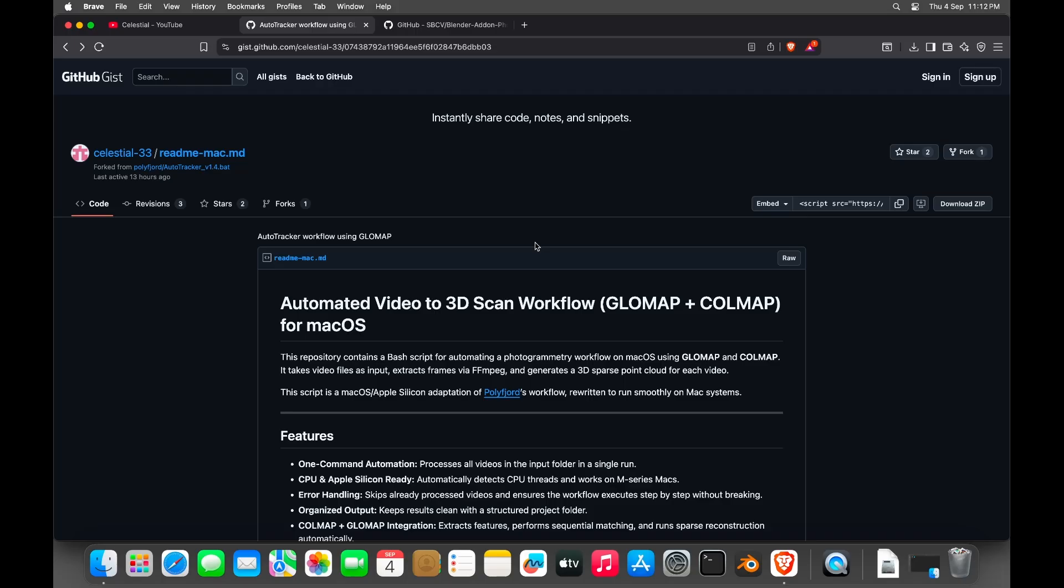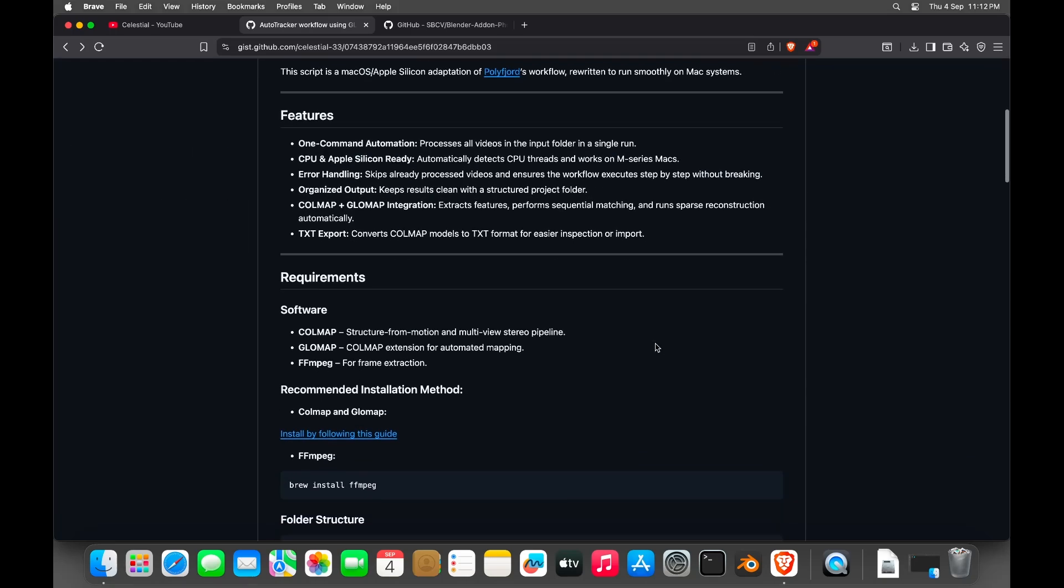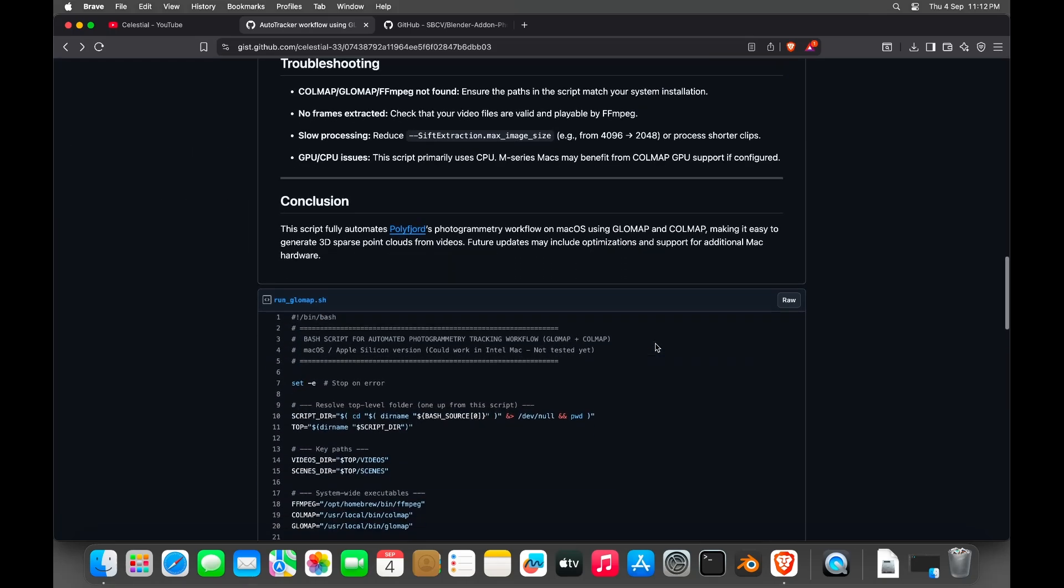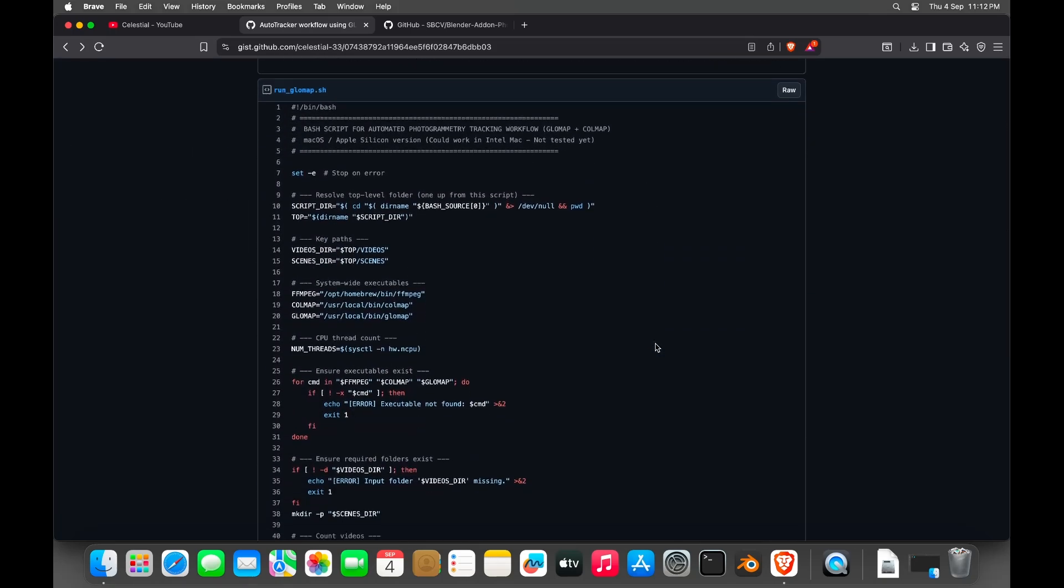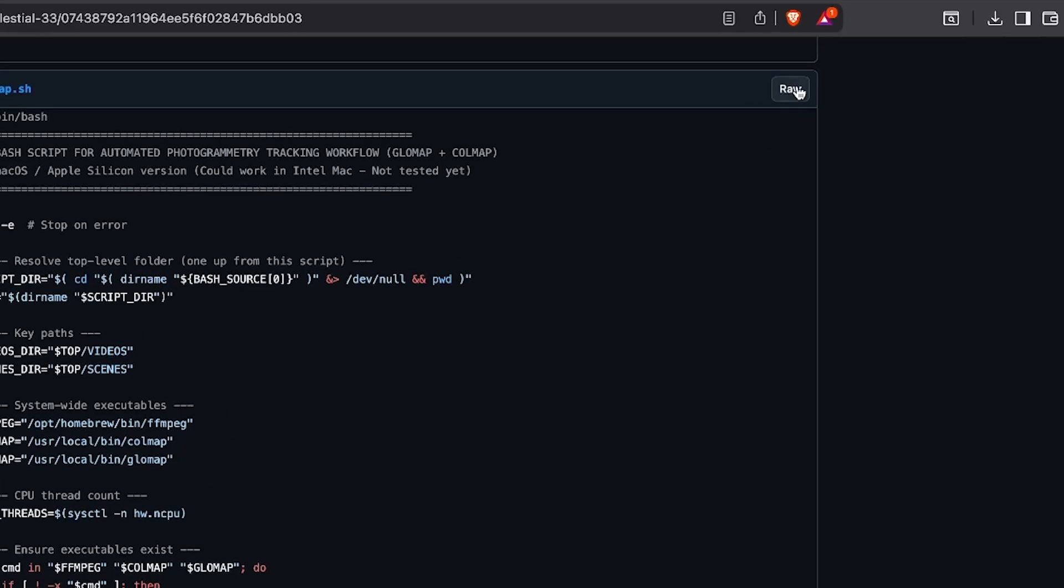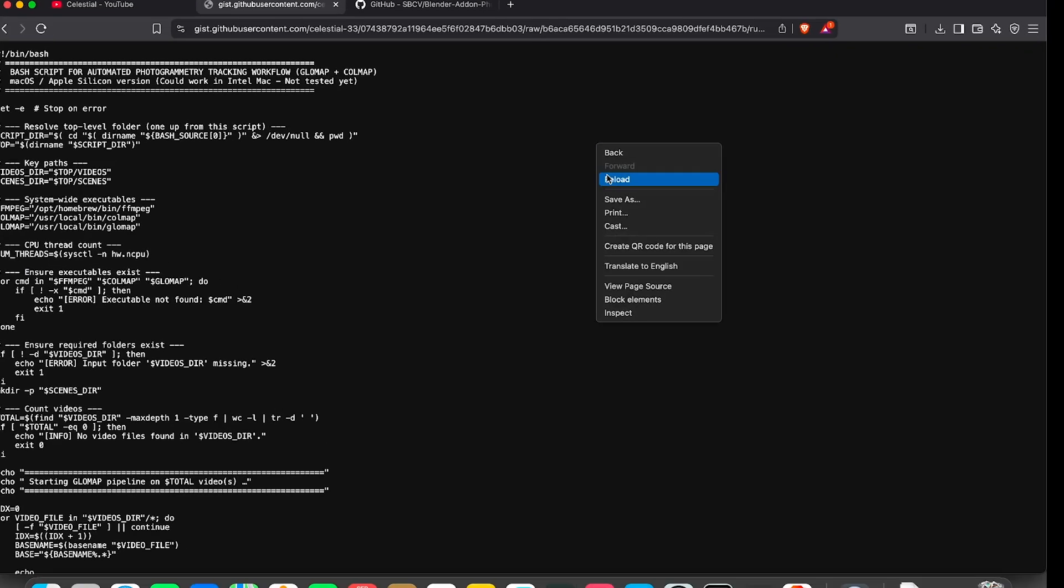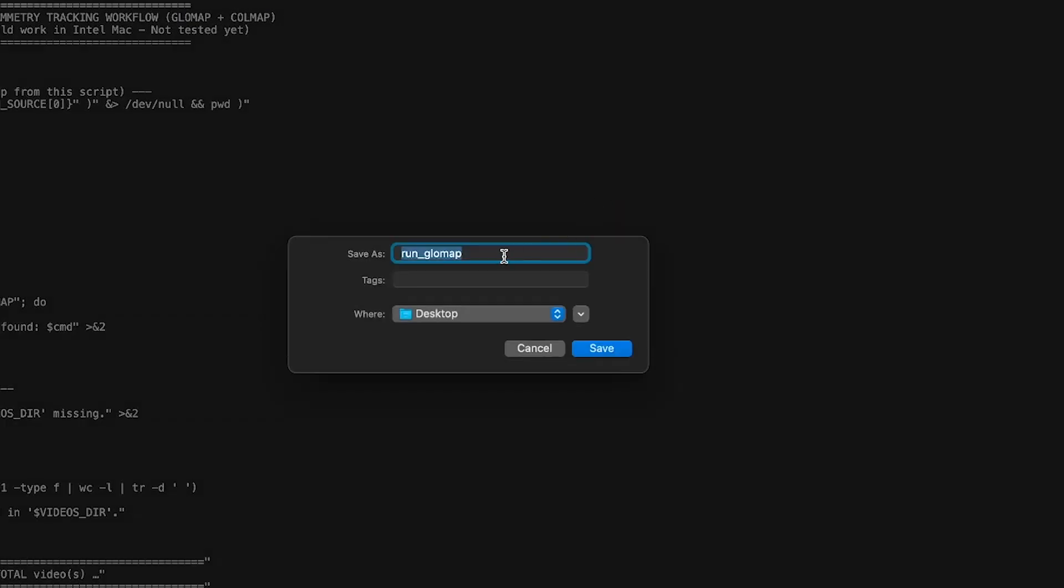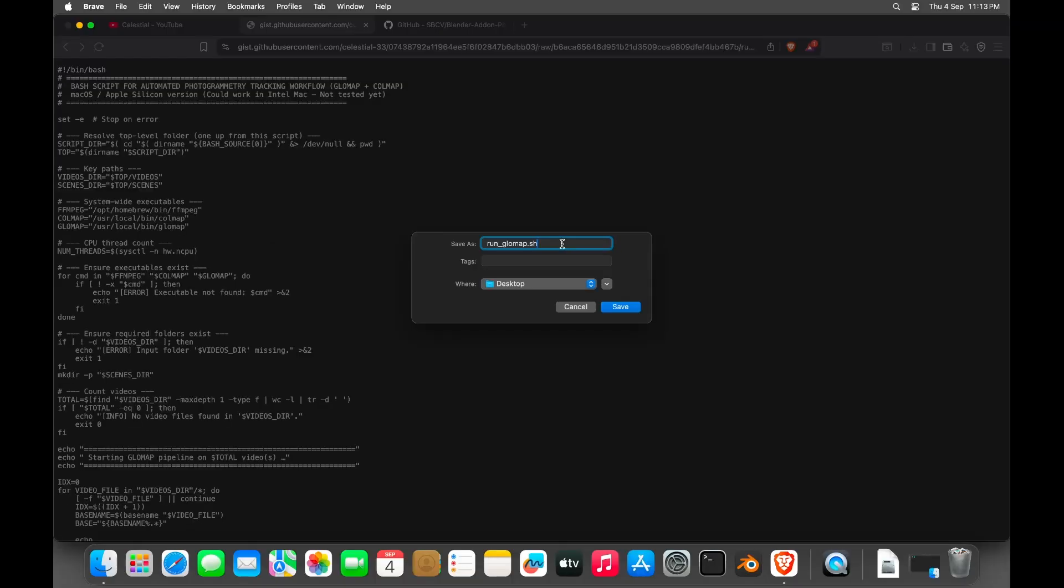Now we need to download the actual script file, which automatically does everything for us. Open the second link and scroll down. You can see the script file. Just click on the raw button next to it. When you are here, right click and select save as. Add .sh to the file name and save it.